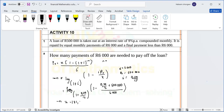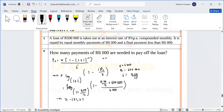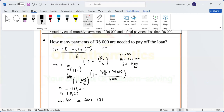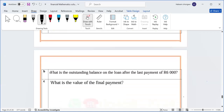So n = 131.27. The question asks how many payments of six thousand are made, and the answer is 131. For marking, they give a mark for the log, a mark for substitution, a mark for simplification, and a mark for the conclusion that the number of six thousand payments is 131.